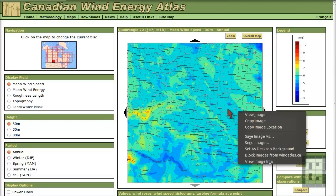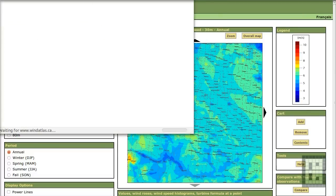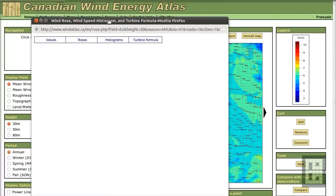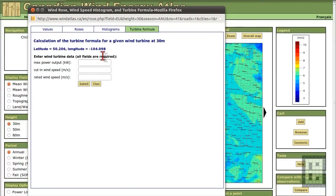I think I forgot to show you something. There is also a turbine formula. So you could calculate here rapidly what you will get from your wind turbine.